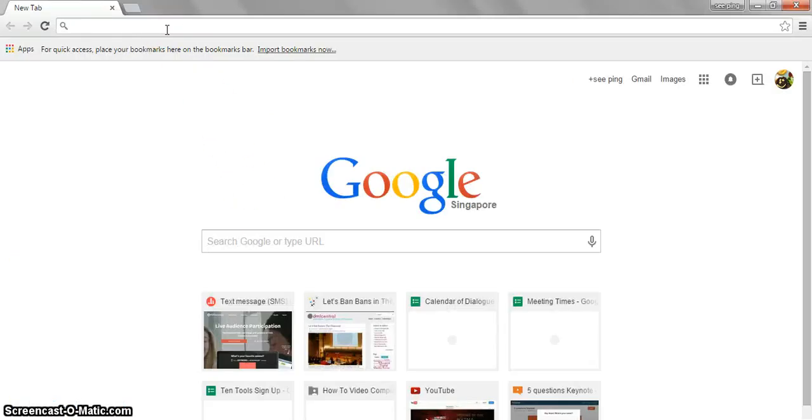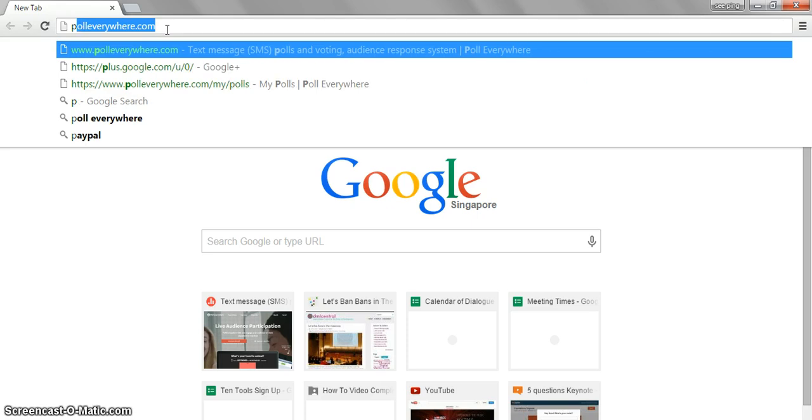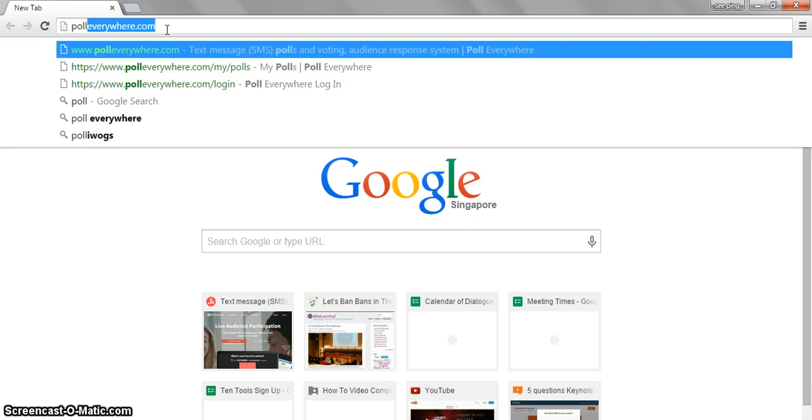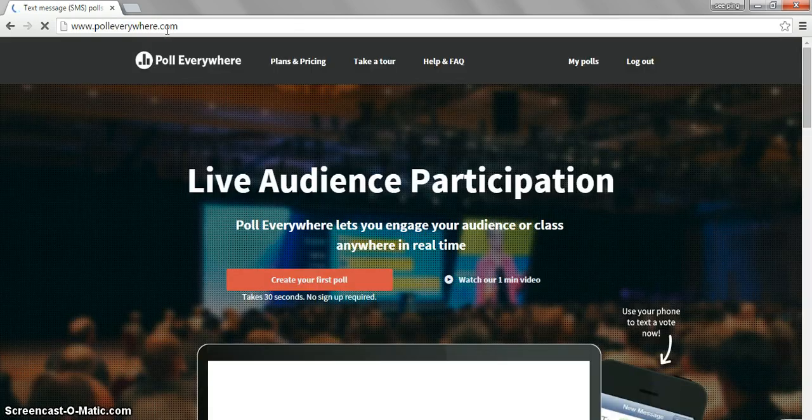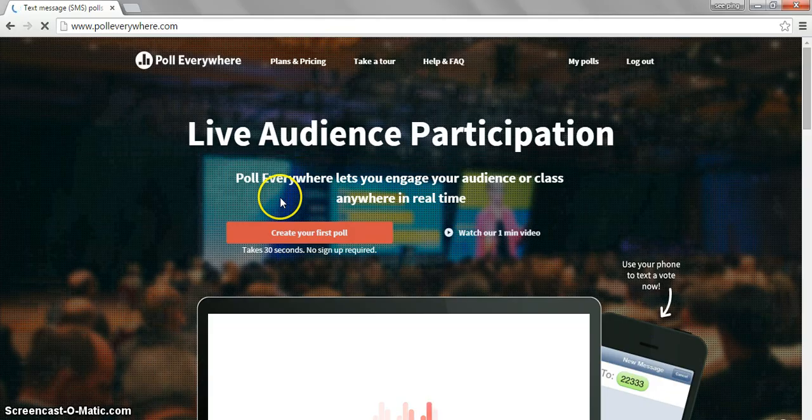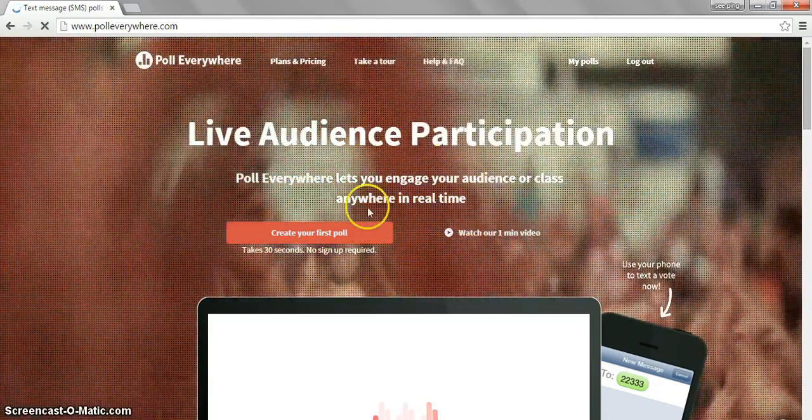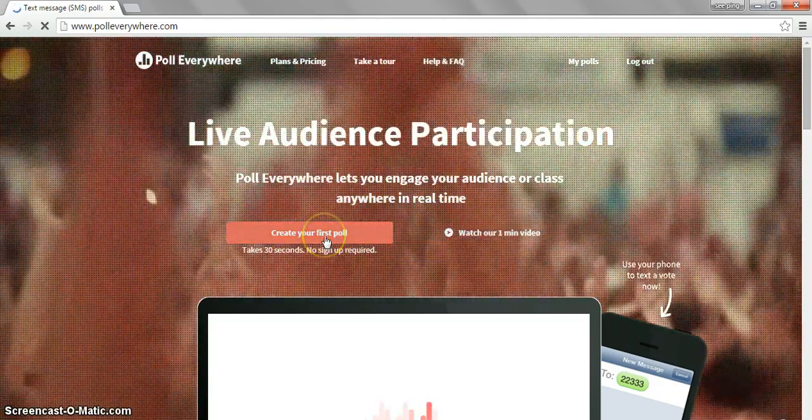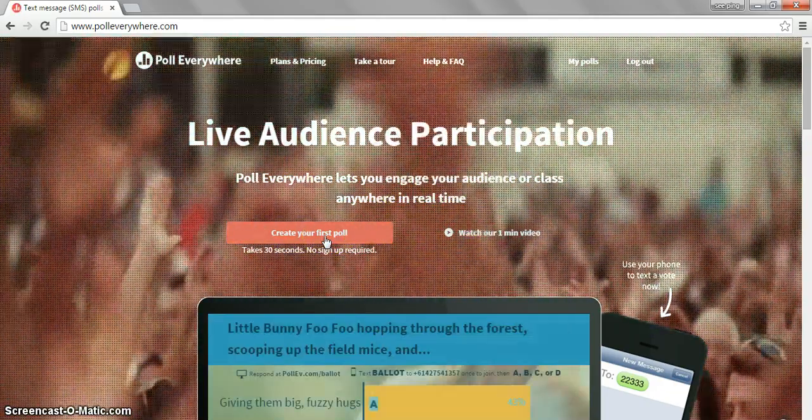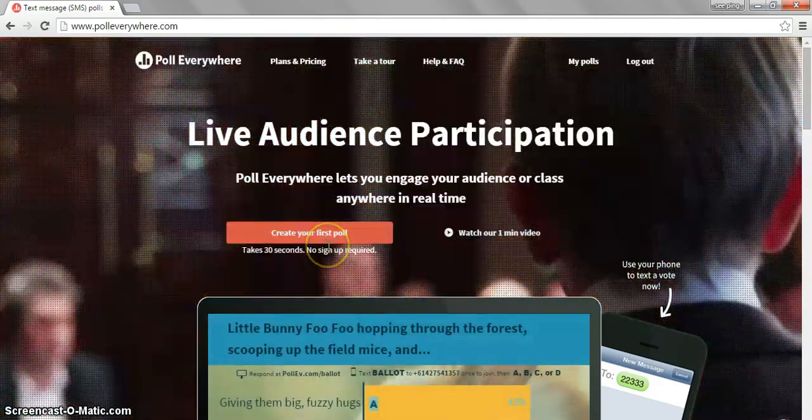Once you're on Google Chrome, type in Poll Everywhere in the URL and then click Enter. Once you're on the website, you may create your own poll without any sign up.